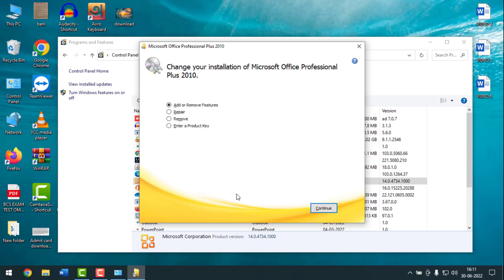Hello friends, welcome back to my YouTube channel Pintech Friends. Today I'm going to show you how to fix MS Office software if it is not working or responding properly. Maximum time we uninstall Office software if it is not working, but some of us don't know we can repair it without uninstalling. So to know how to repair MS Office without uninstalling, please watch the whole video.